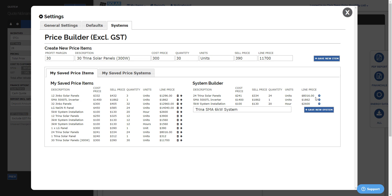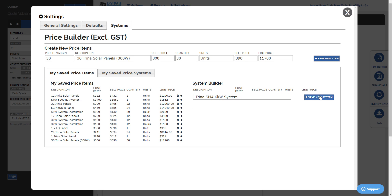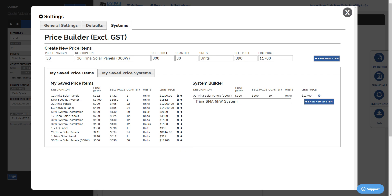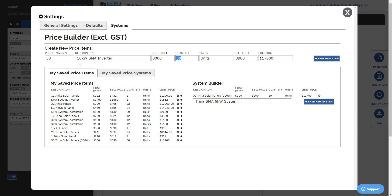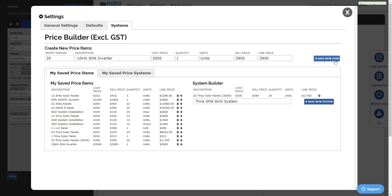But the easiest way in my opinion is you build your system. So I'll just remove out that system builder and we'll put in the 30 Trina solar panels. We need maybe a nine kilowatt, or let's put in a 10 kilowatt SMA inverter for $3,000, just one of those.